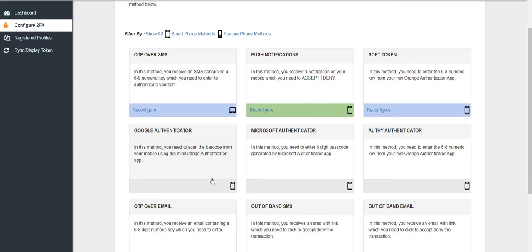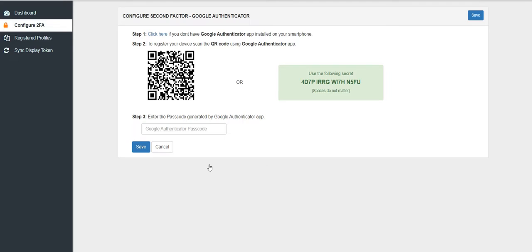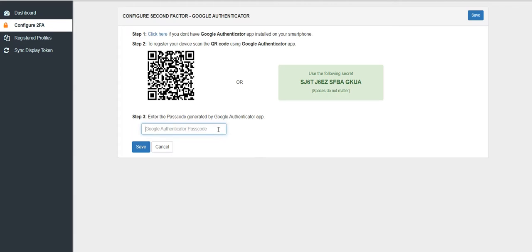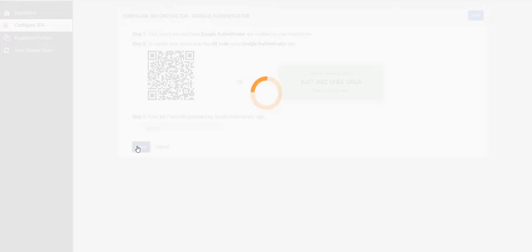For now, we have selected the Google Authenticator as our 2FA method. Now follow the steps to install the Google Authenticator method and enter the passcode generated by Google Authenticator app. Click on Save button.